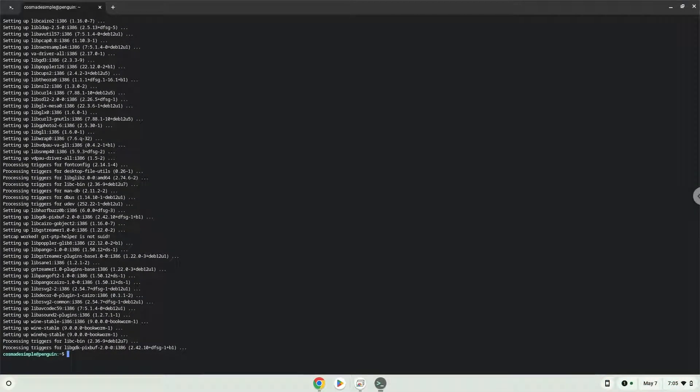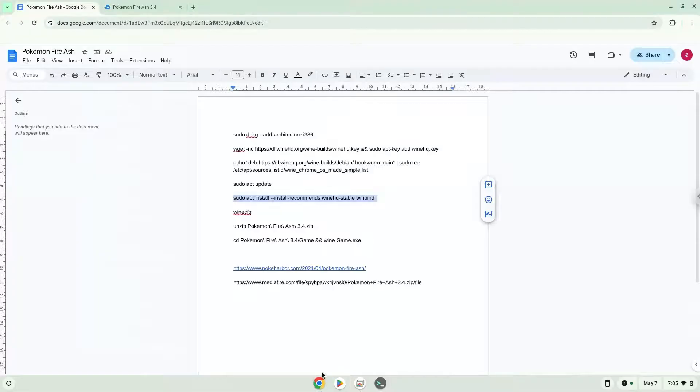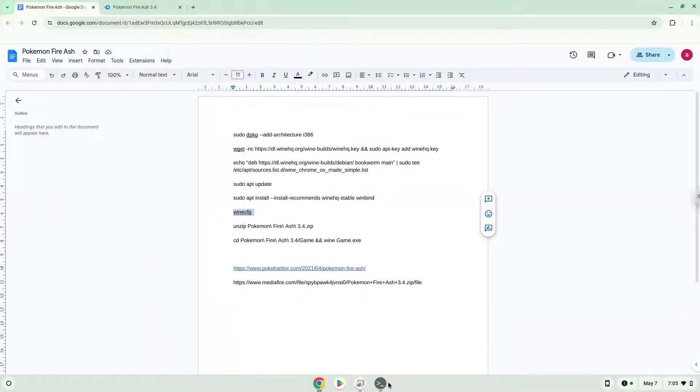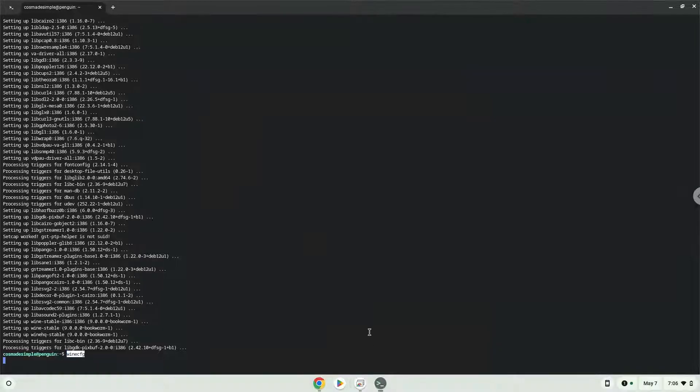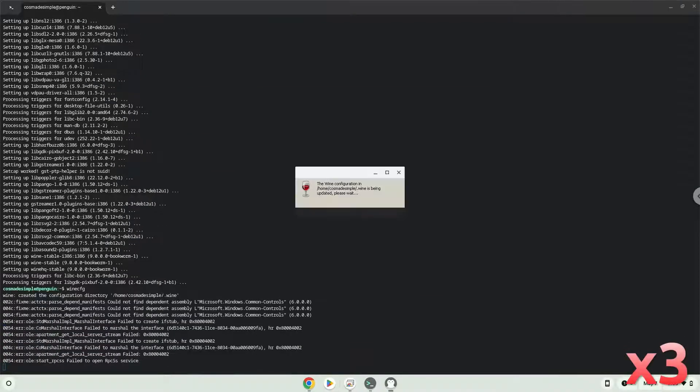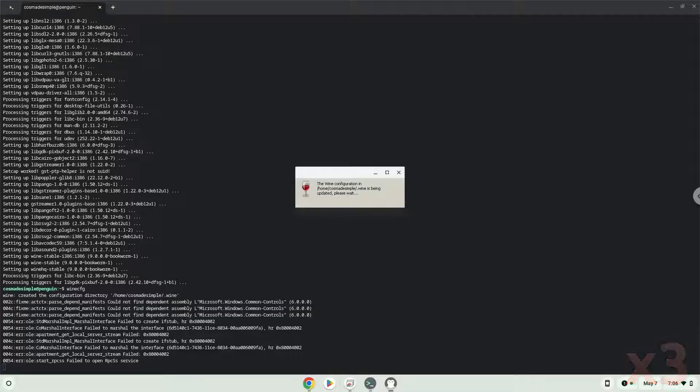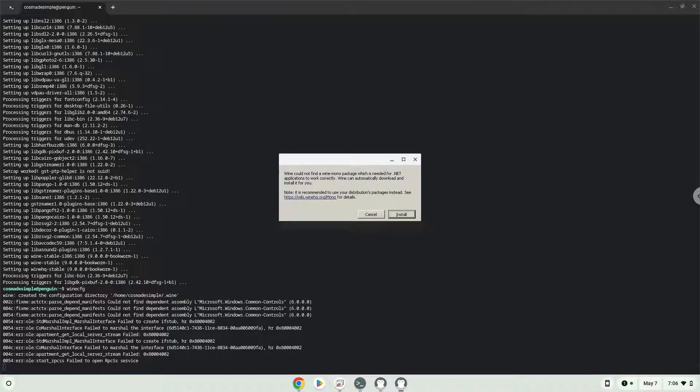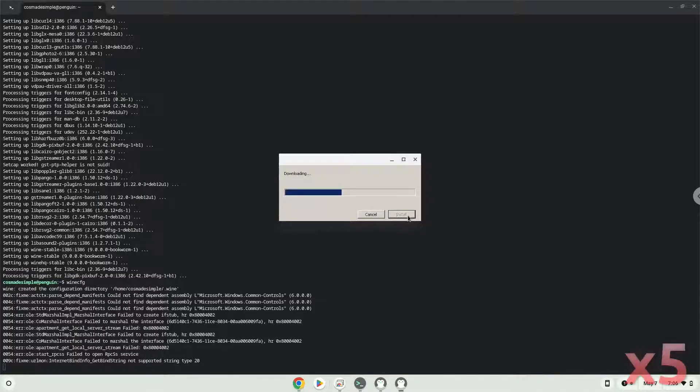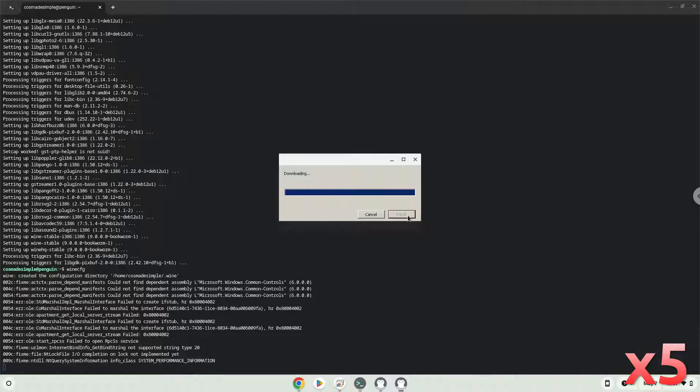Now we will install the package which Wine requires.